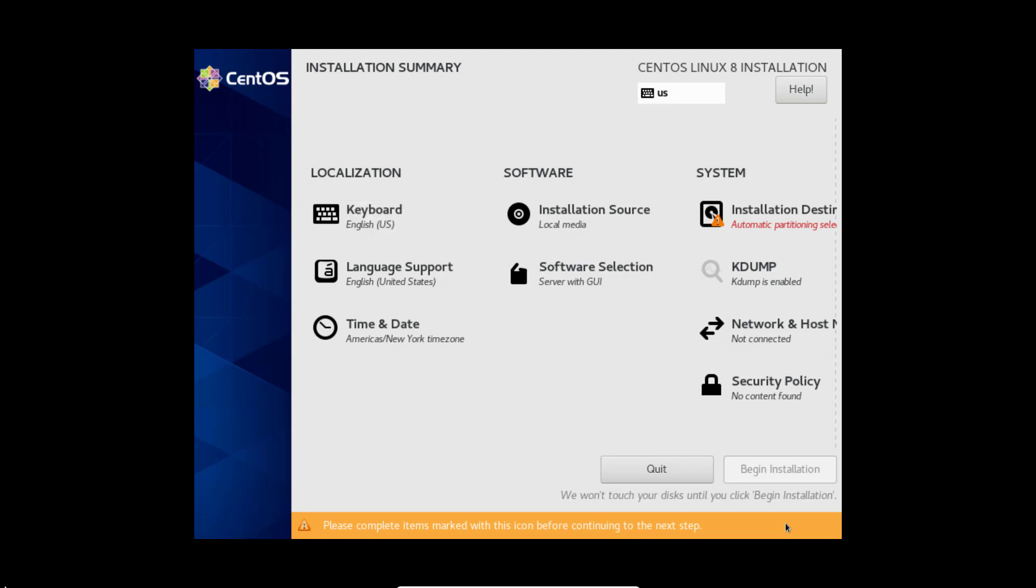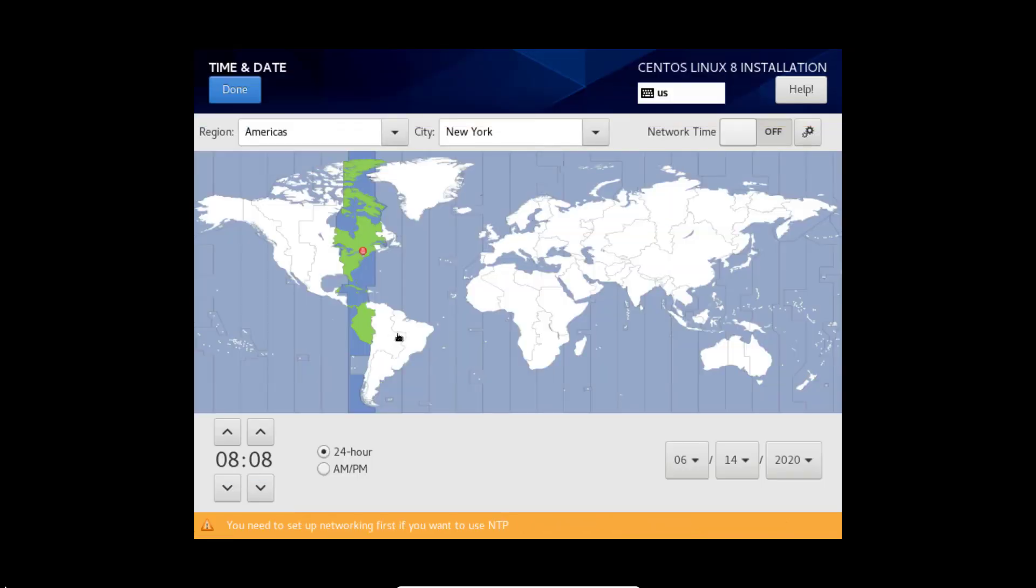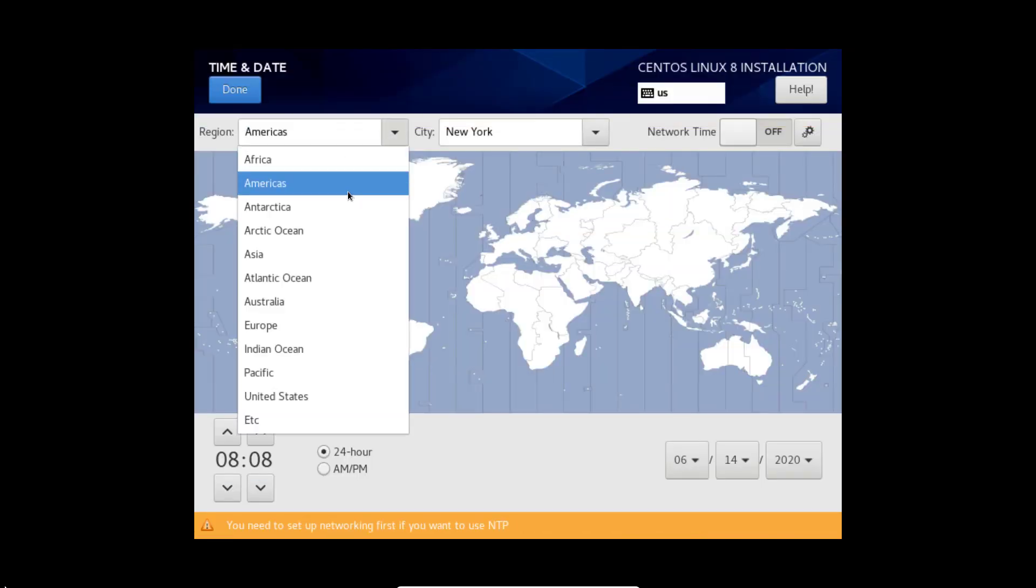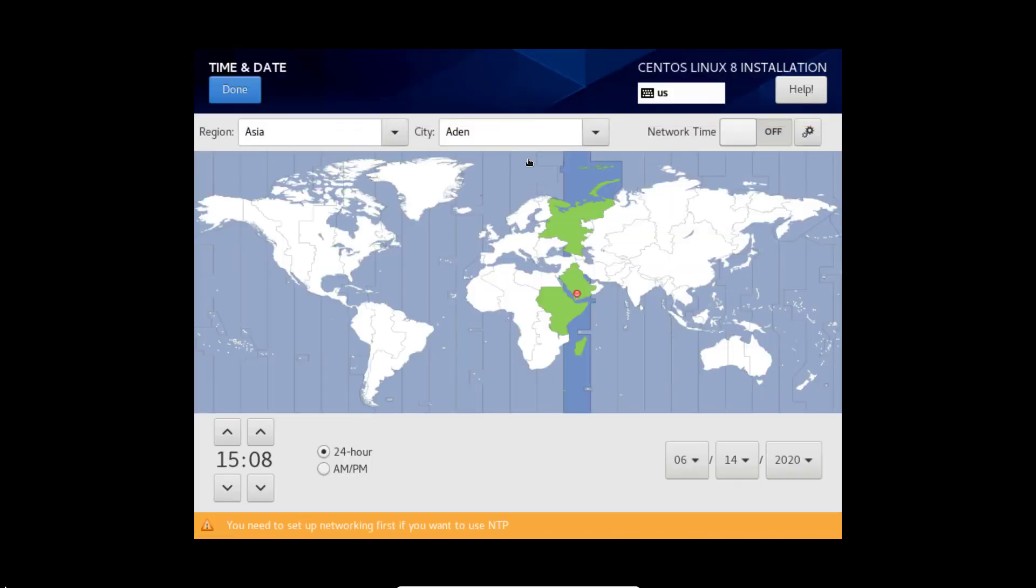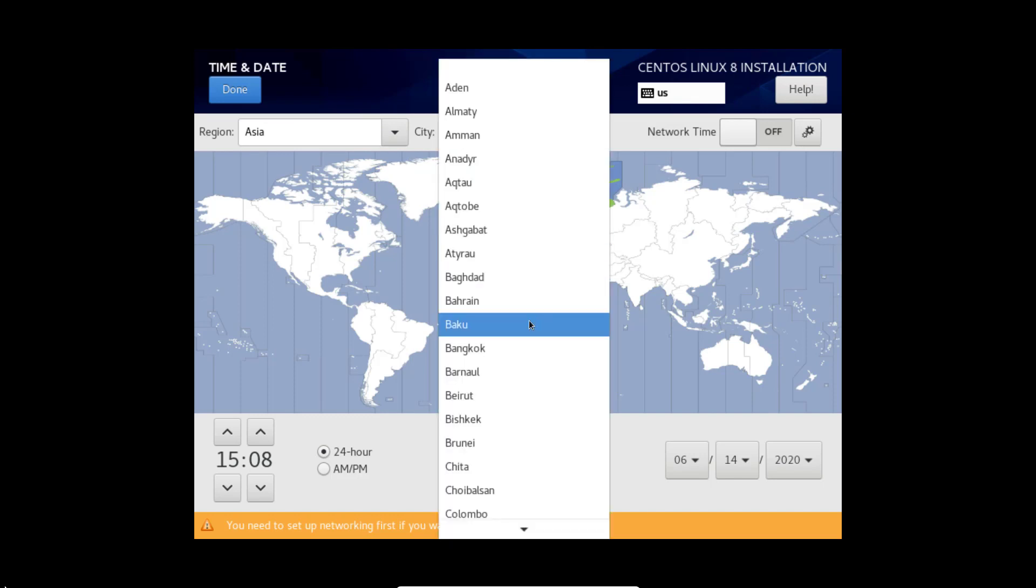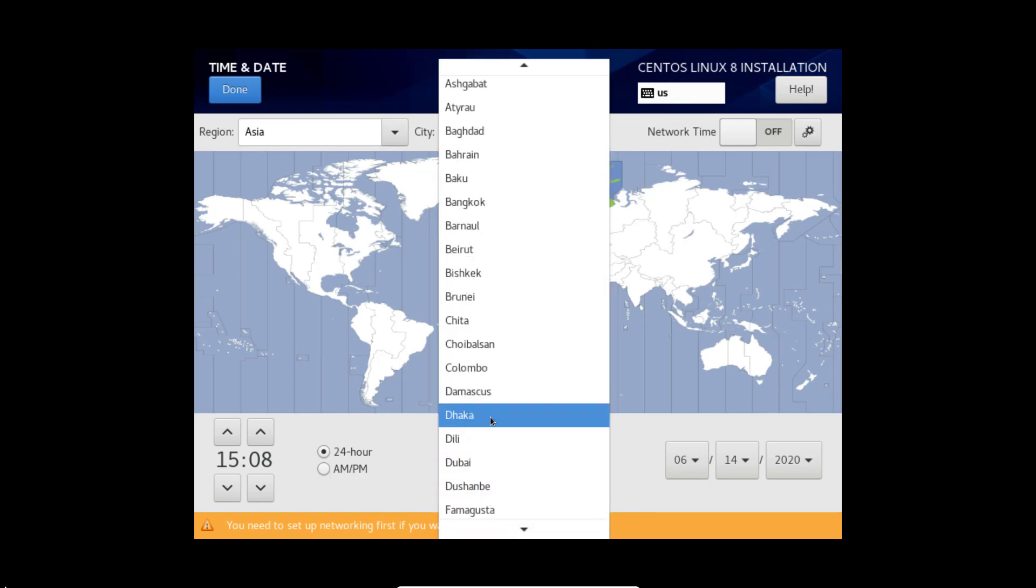Here is localization date and time format. According to my region I am going to select Asia, Dhaka. Click done.